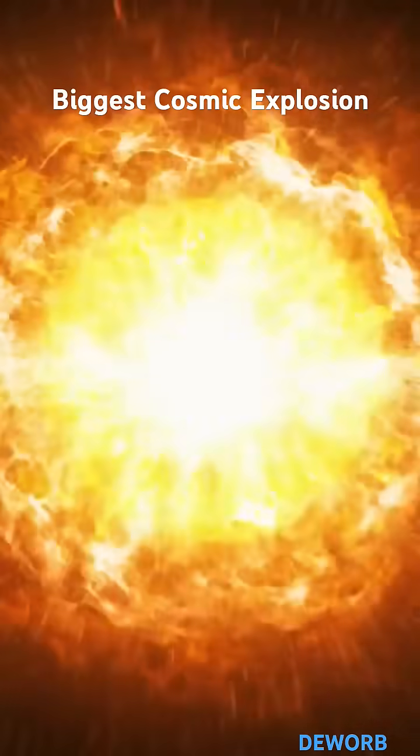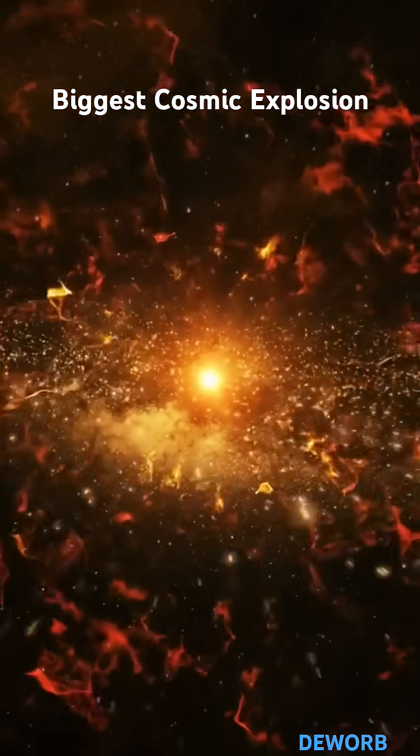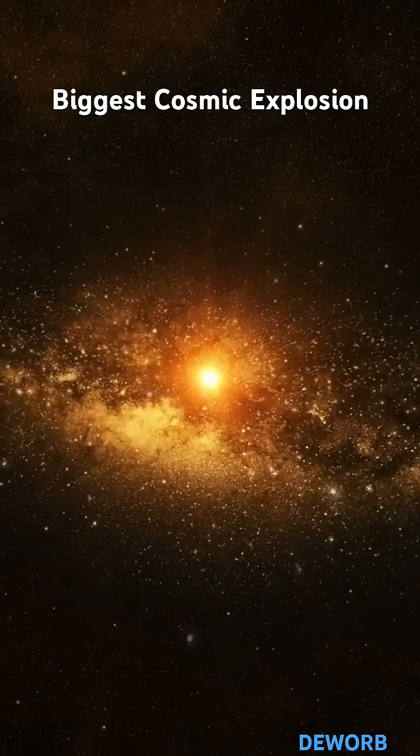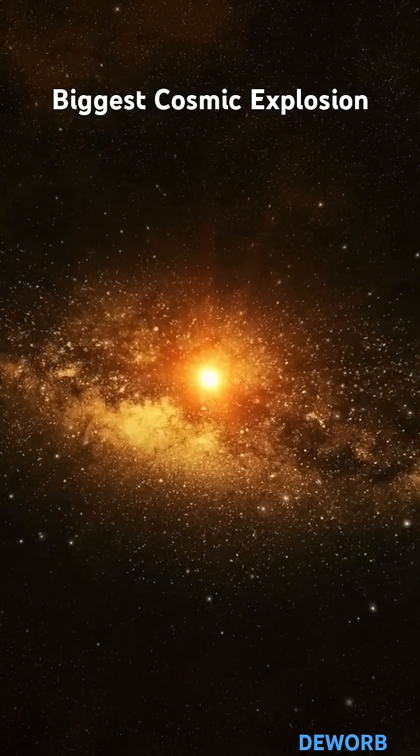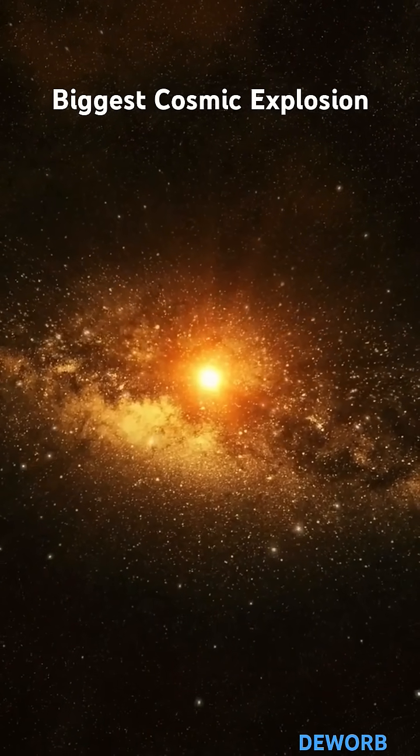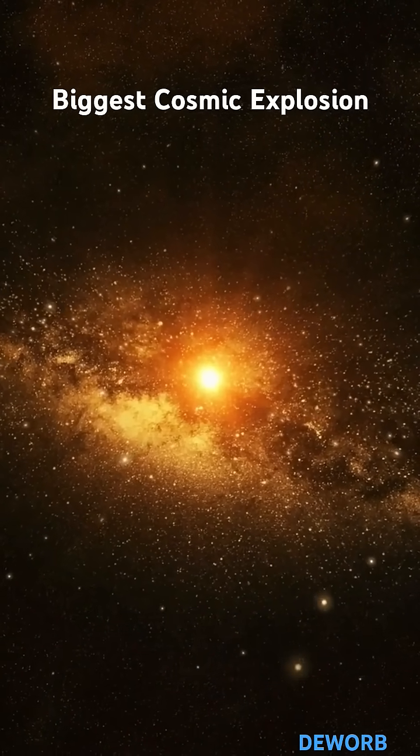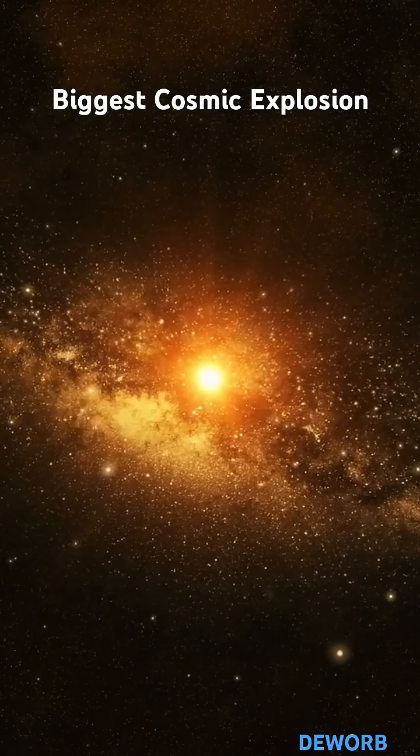Imagine an explosion 100 times the size of our solar system, brighter than a trillion suns and still burning after three years. That's AT2021 LWX.